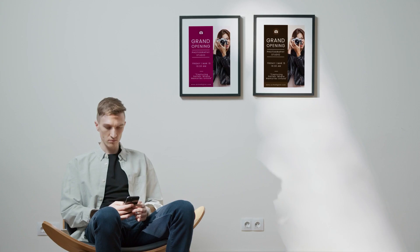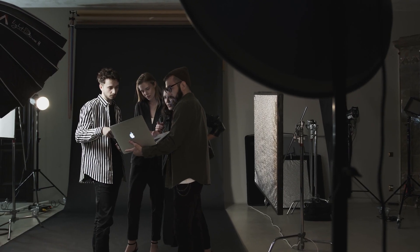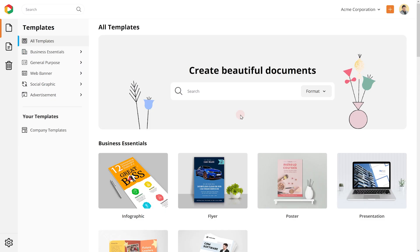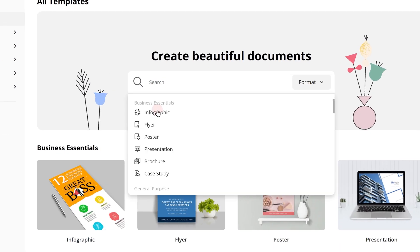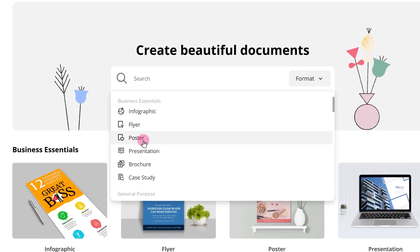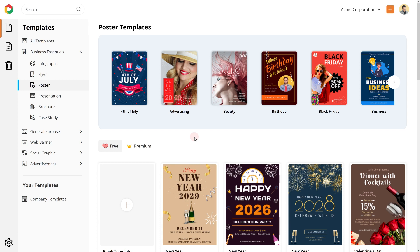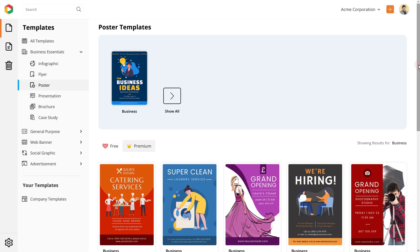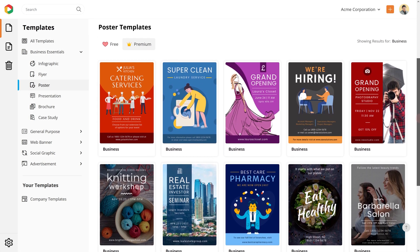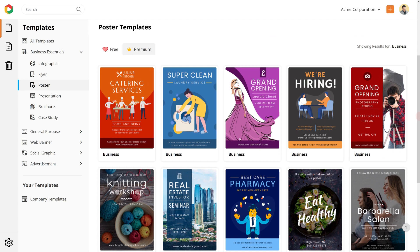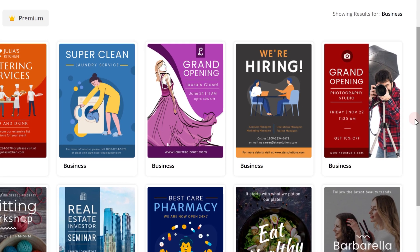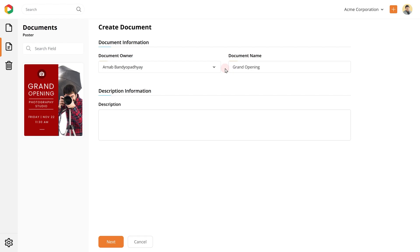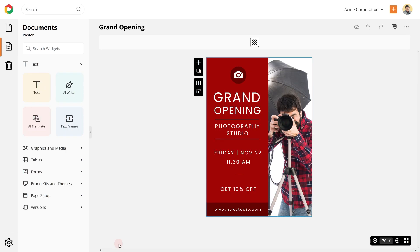Suppose you want to create a poster announcing the grand opening of your photography studio. Select poster from this drop-down menu and choose business. Browse the templates and choose one that matches closely what you're looking for. Let's go with this template. Give it a name and click on next.